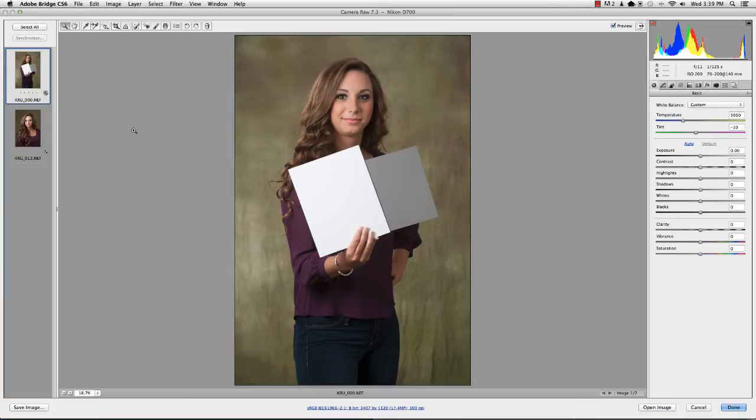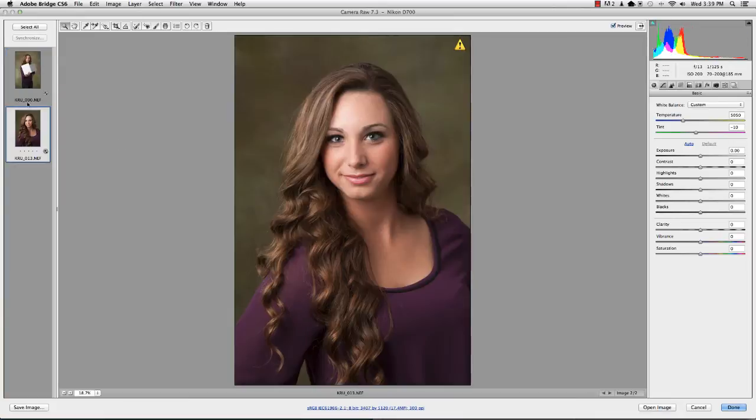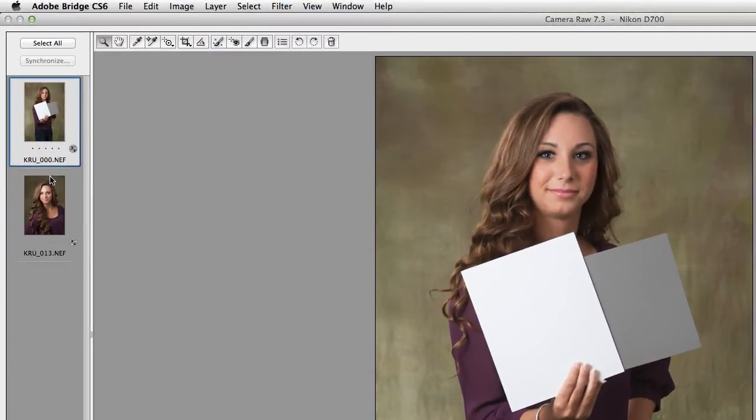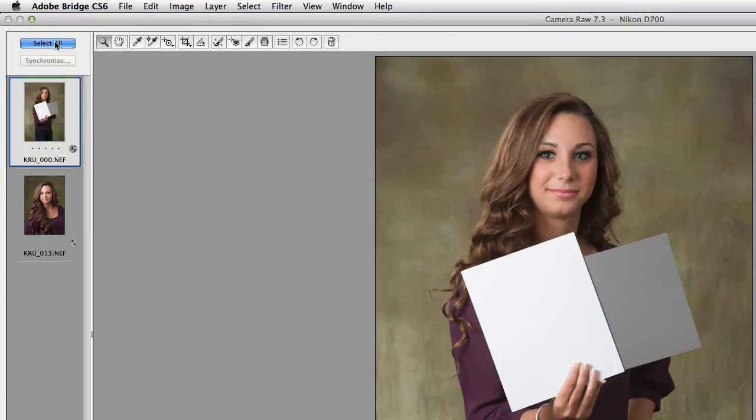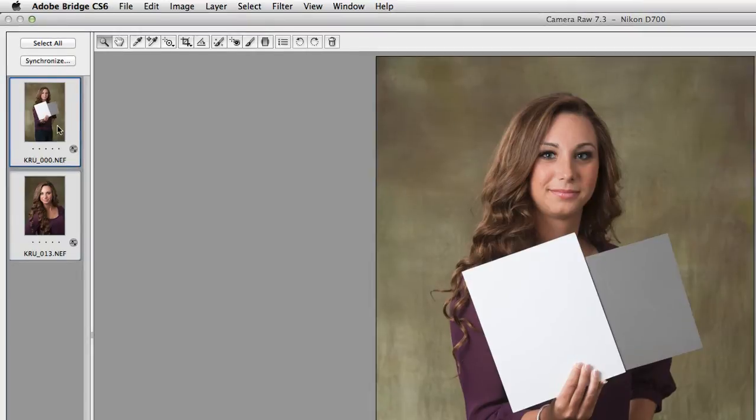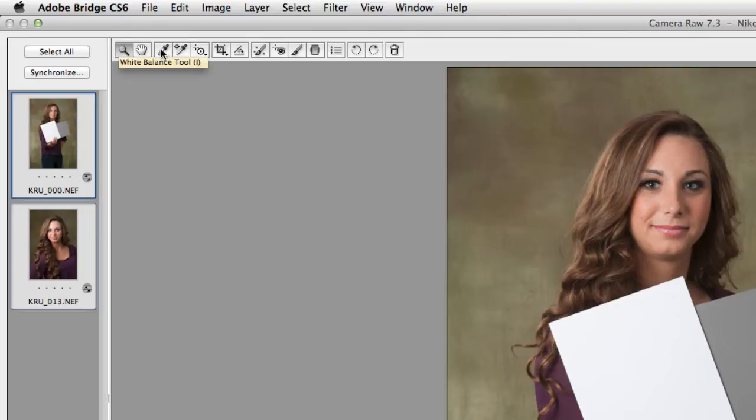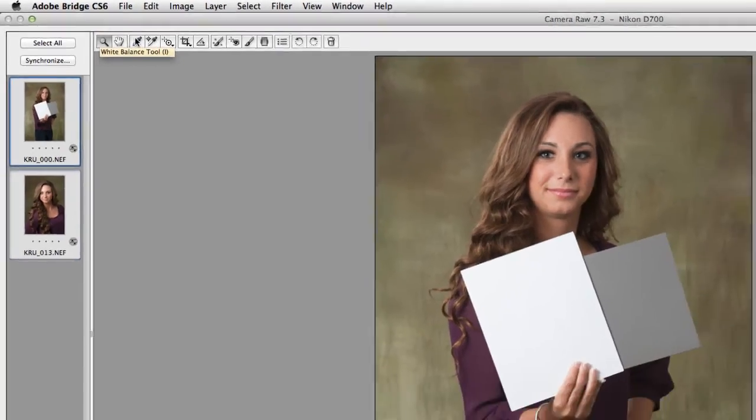And what will happen now is you'll see here's our images over here off to the side. First thing we want to do is get the color set. And so what you want to do is make sure you've got the one with the card selected and then hit select all. So it's got them all selected, but we're still looking at this one. Then all you got to do is go up here to this little eyedropper icon, the third one over right here, the white balance tool.